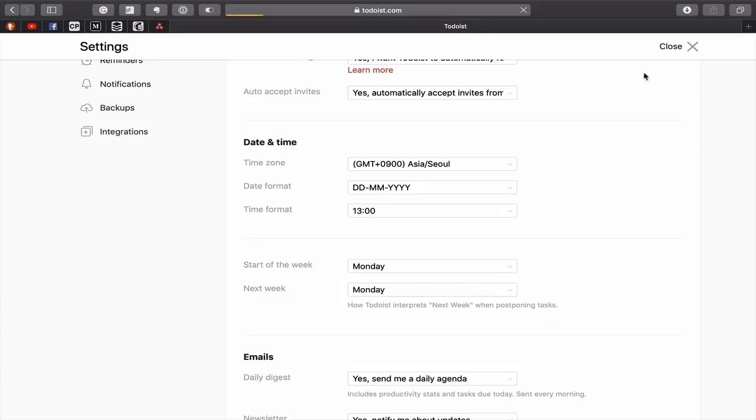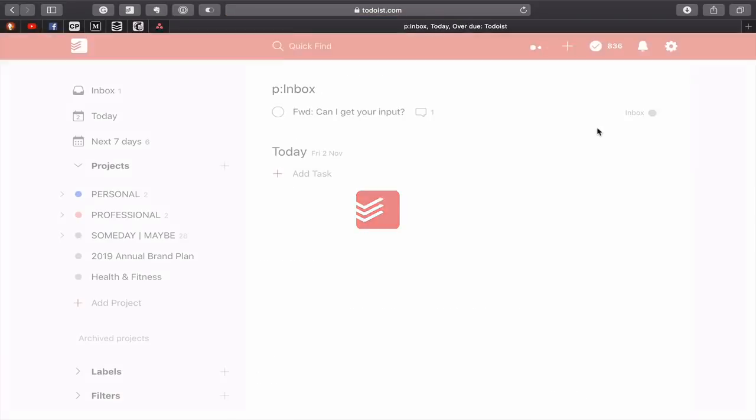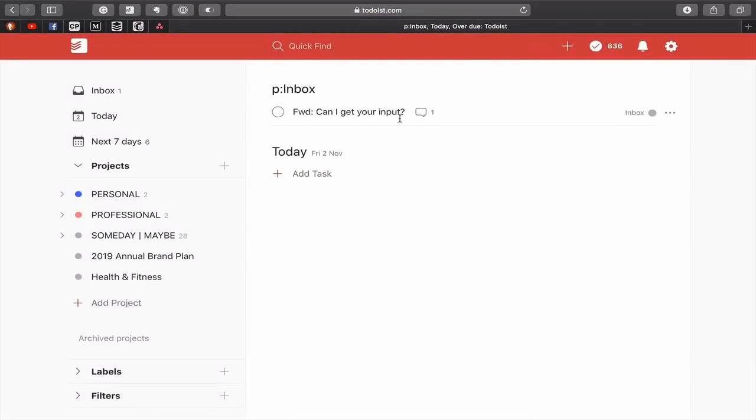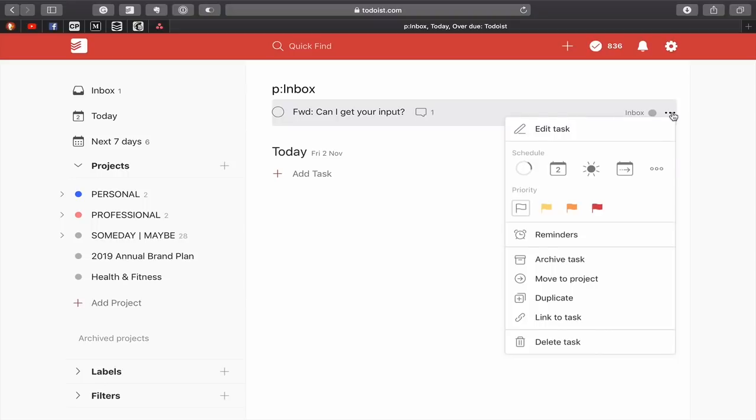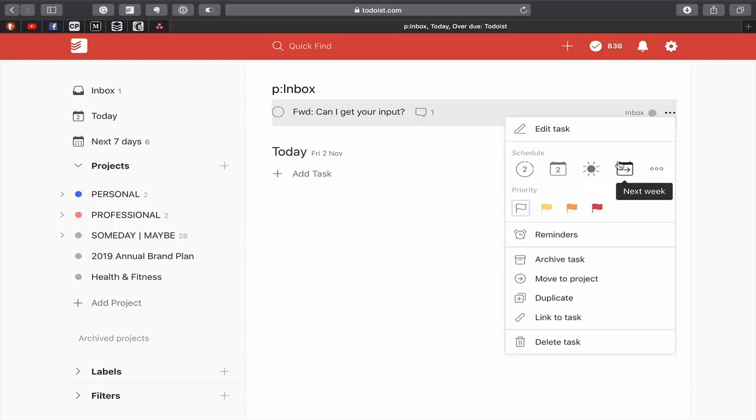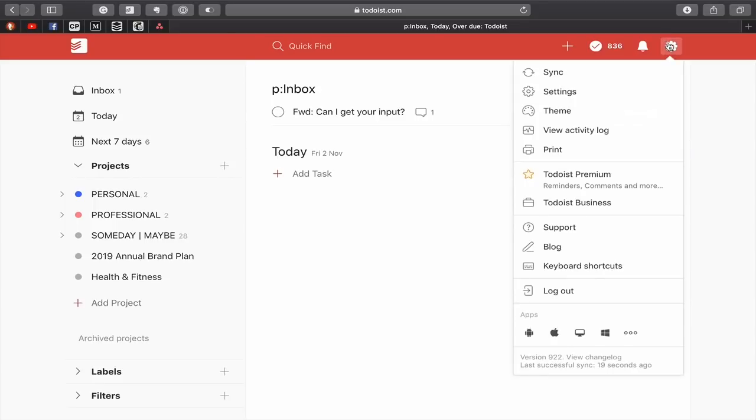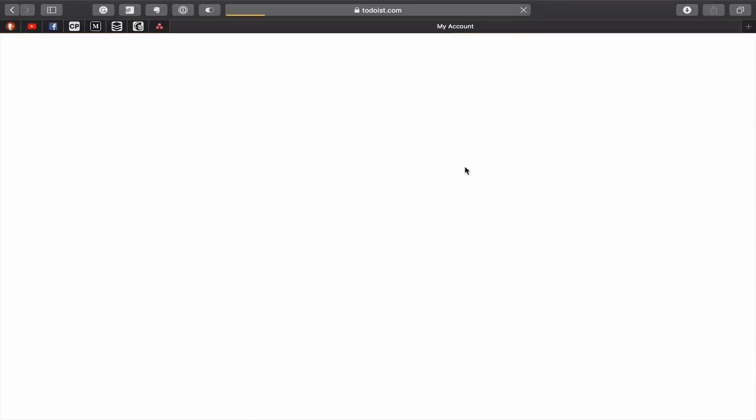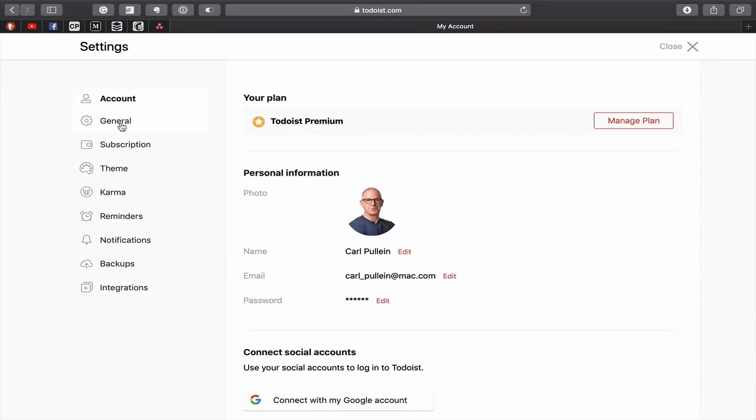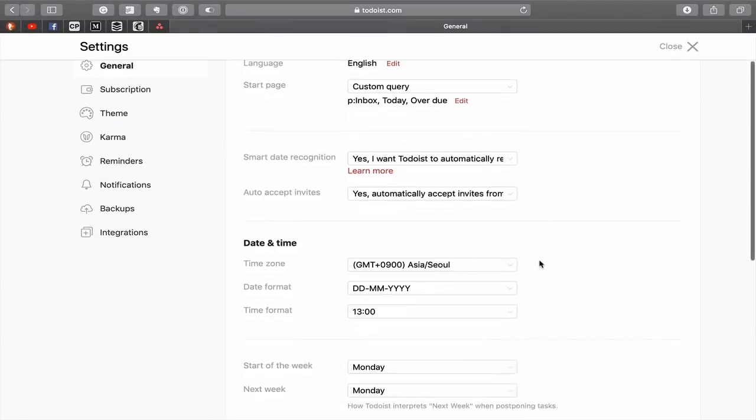Now, next week means you can choose any day you like. Next week will refer to how Todoist interprets your next week when you're postponing tasks. So if you're postponing a task, you actually get the option. Let's just have a look at this. If you go down here, you've got the Smart Scheduling, you've got today, you've got tomorrow, and this one here is next week. So if you've set that for Tuesday or Wednesday, it will automatically, when you hit that button, set it for Tuesday or Wednesday next week. So that's something that you want to keep in mind when you're doing that particular thing.